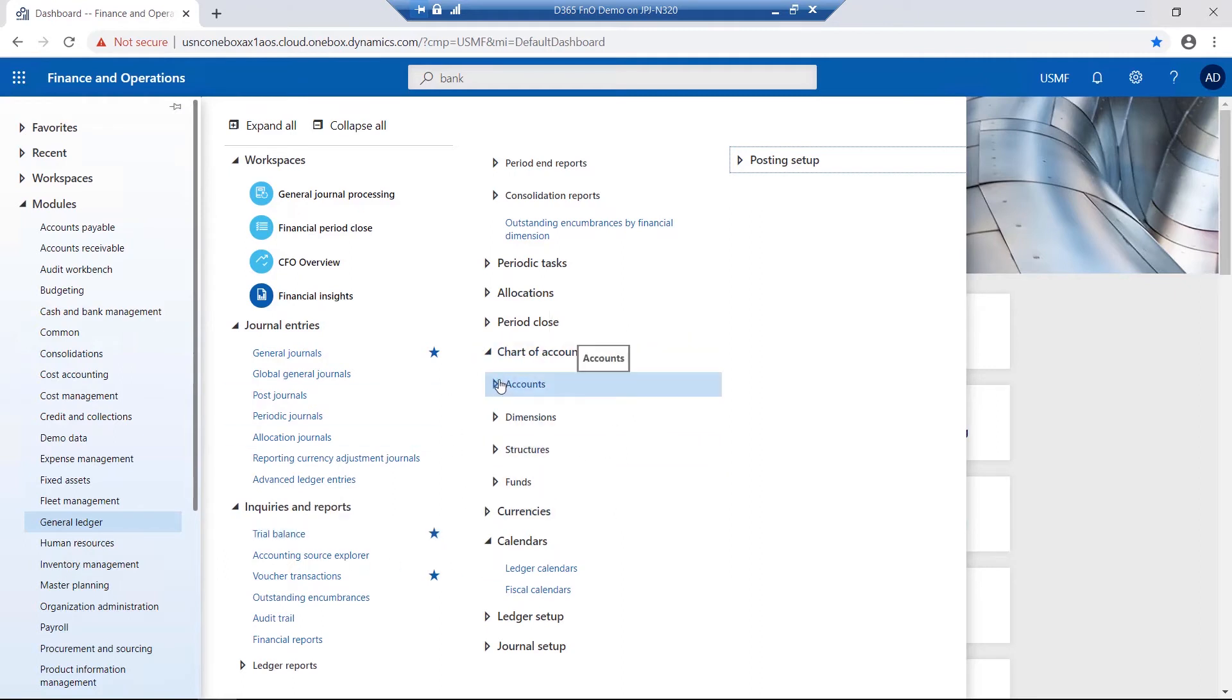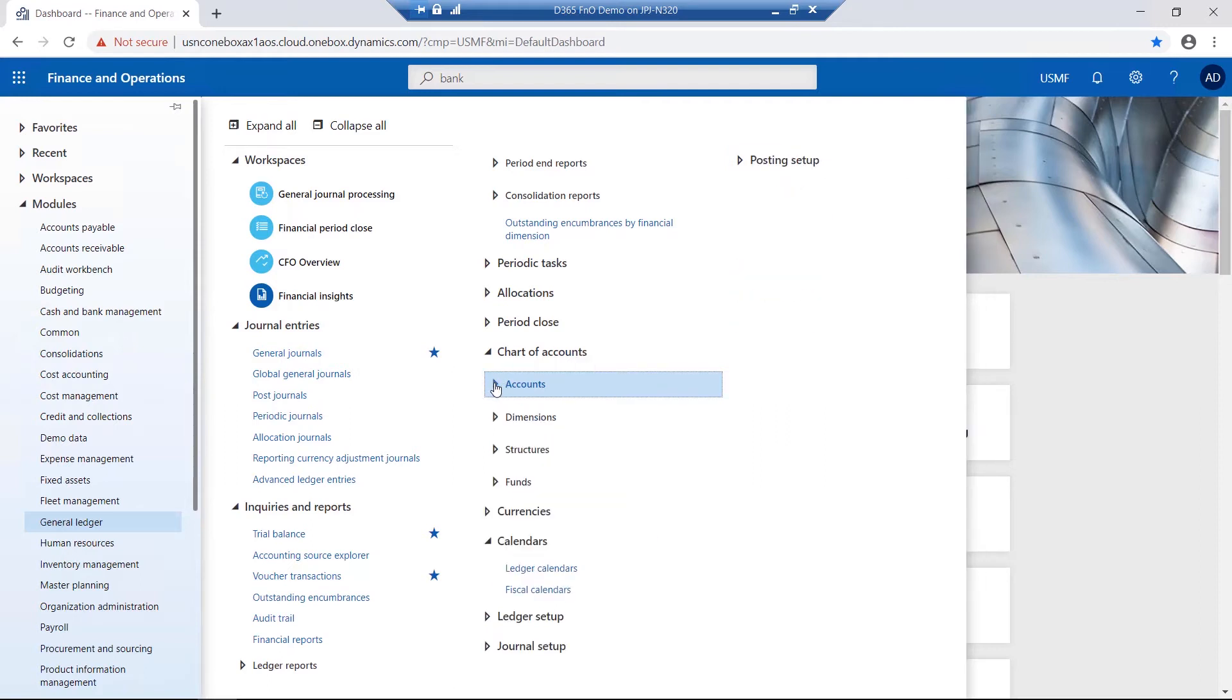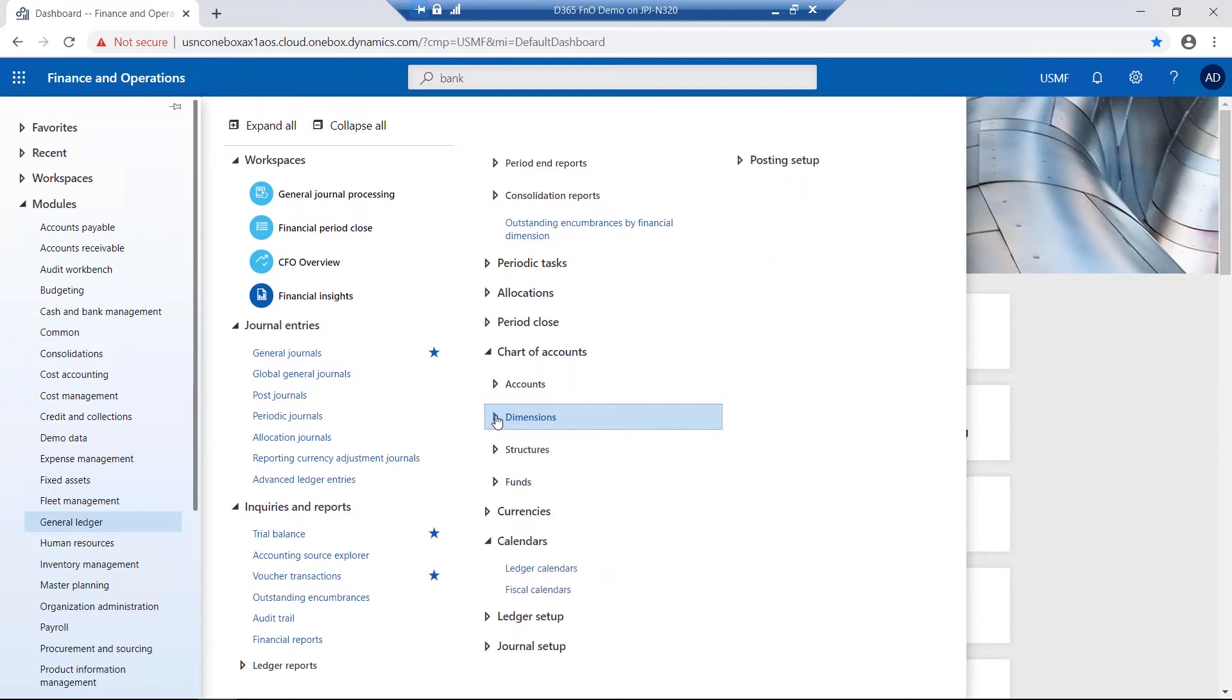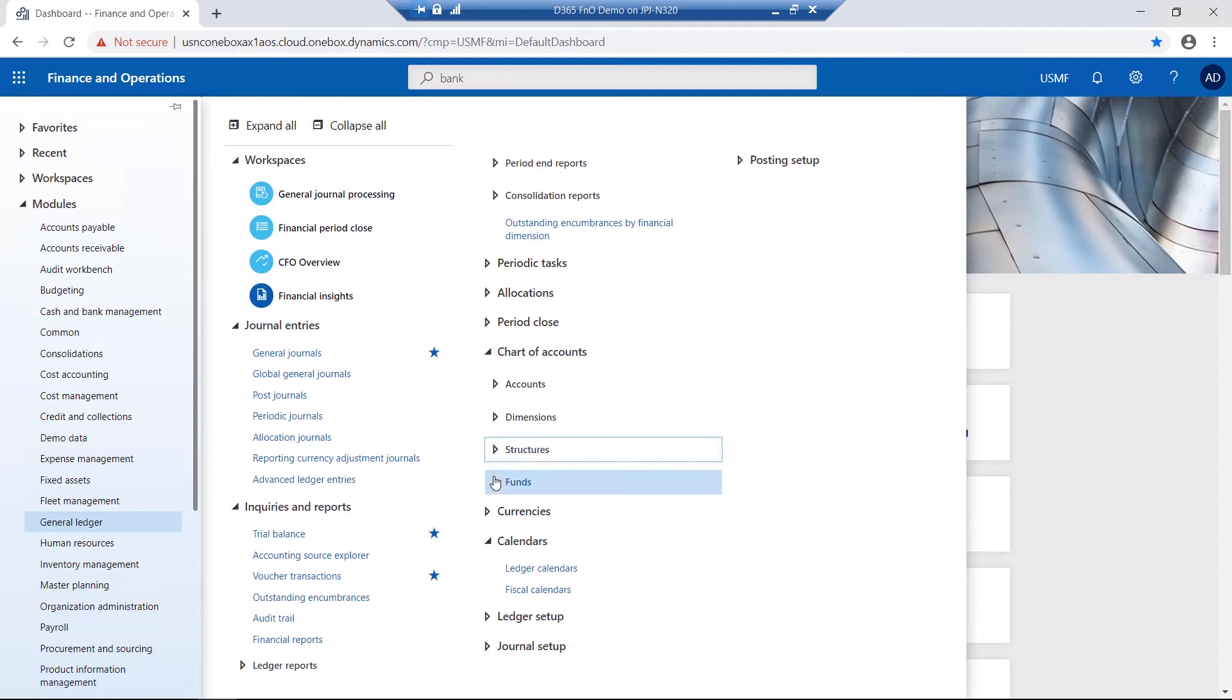Within the chart of accounts, we have related areas to your main accounts, financial dimensions, financial dimension sets, your account structures and funds.